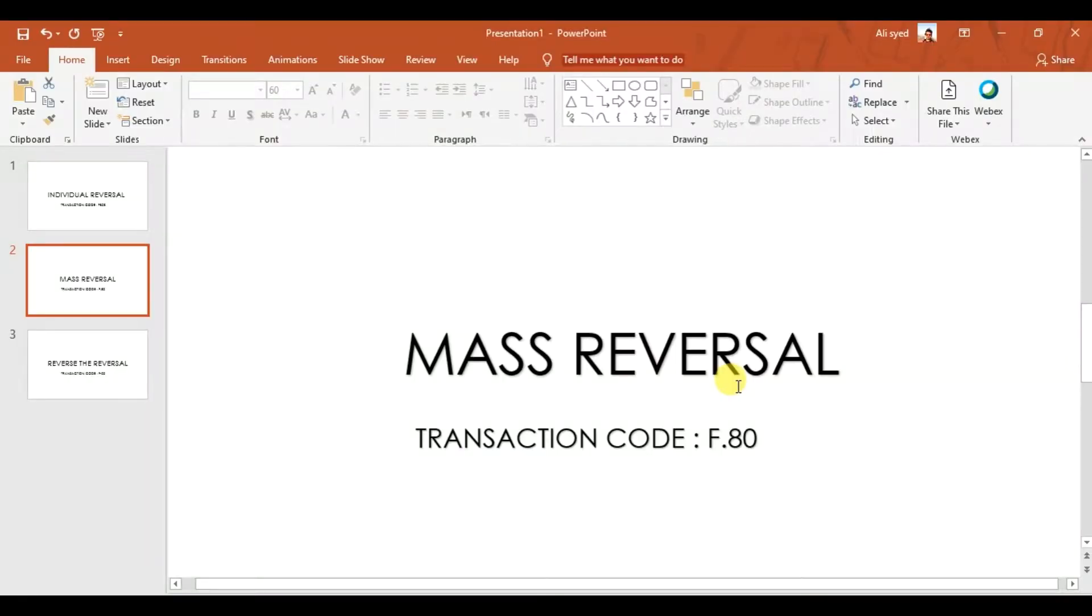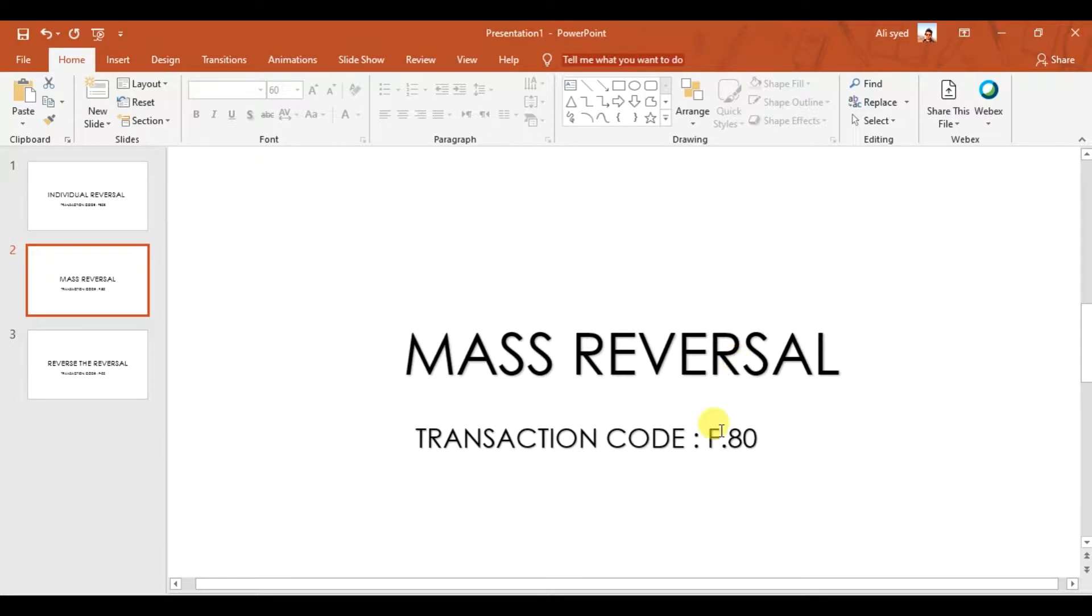In this video, we discuss mass reversal and how to record a mass reversal in SAP. The transaction code is F.80. Consider that we enter three or four vouchers wrong. Let's suppose we enter the voucher numbers wrong from 1003 to 1004.